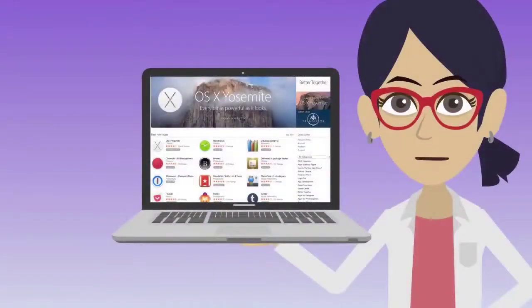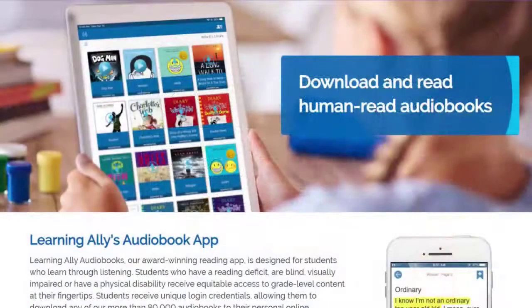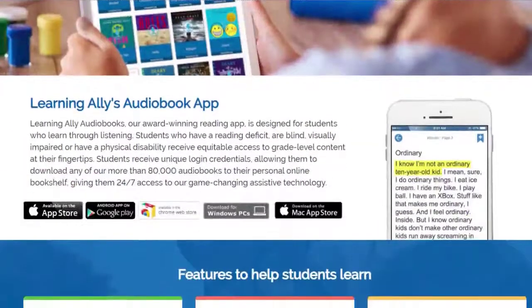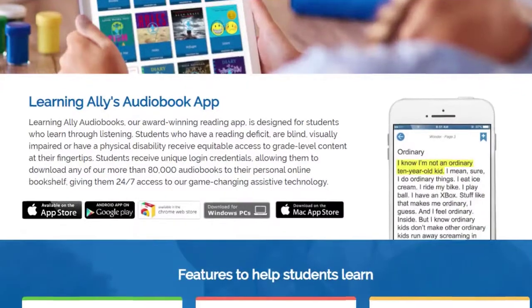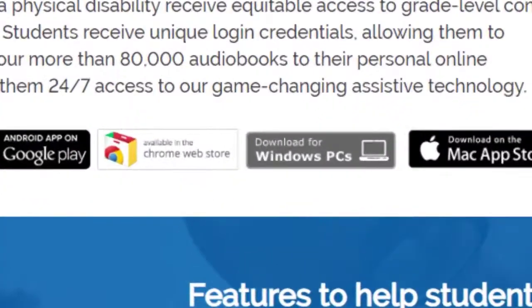For Mac devices, go to the Mac App Store. Yes, you can add apps to your MacBook. If you have a PC or Chromebook, the best place to start is our page, learningally.org/app. There, you can download the app for Windows PCs or get the Chrome app. You can install the appropriate app on your PC or Chromebook and then use it for reading.